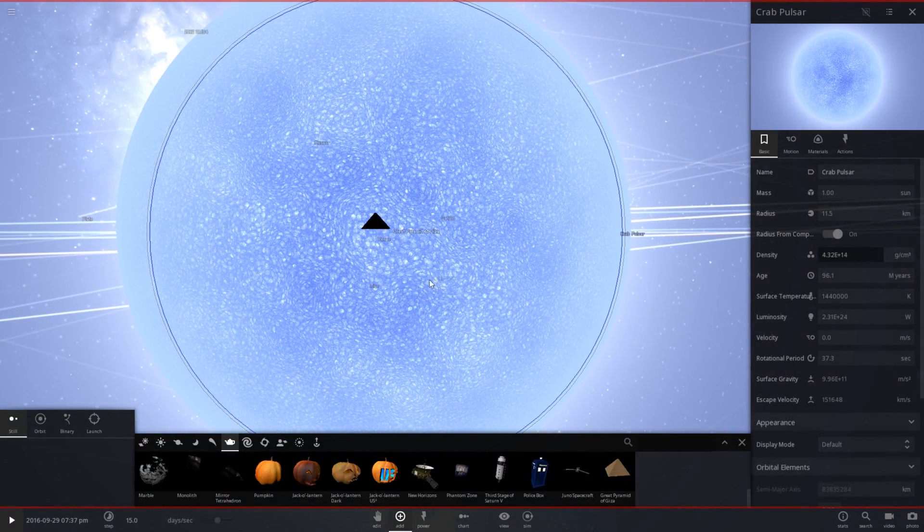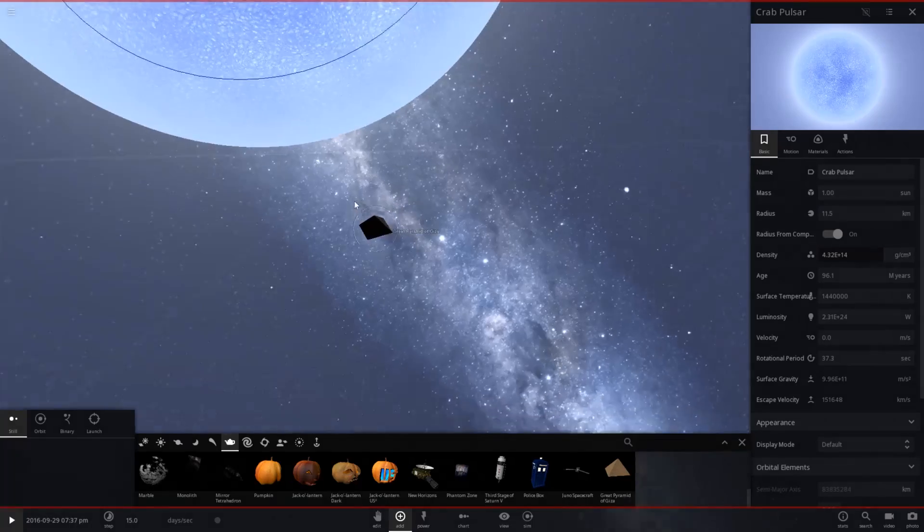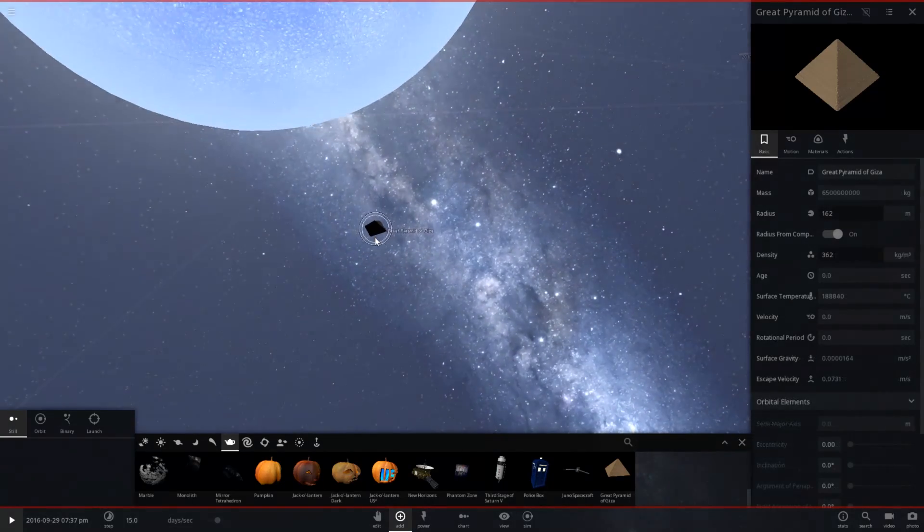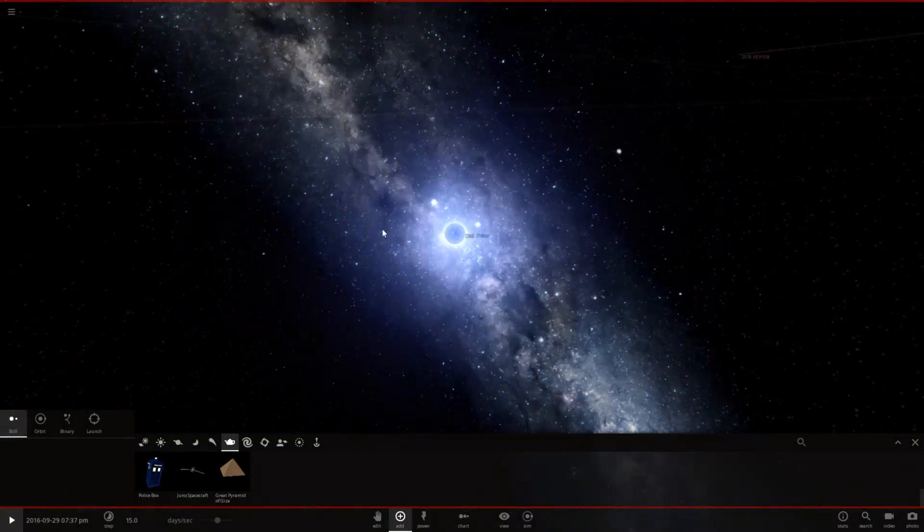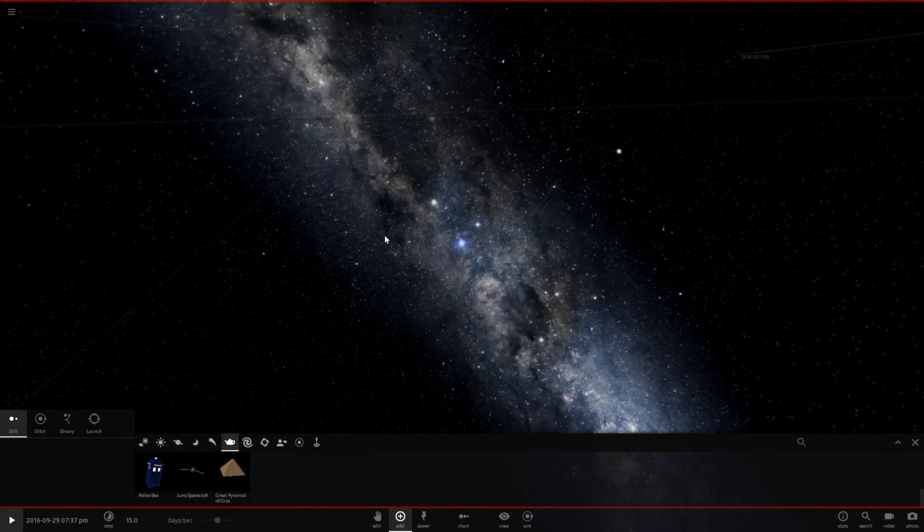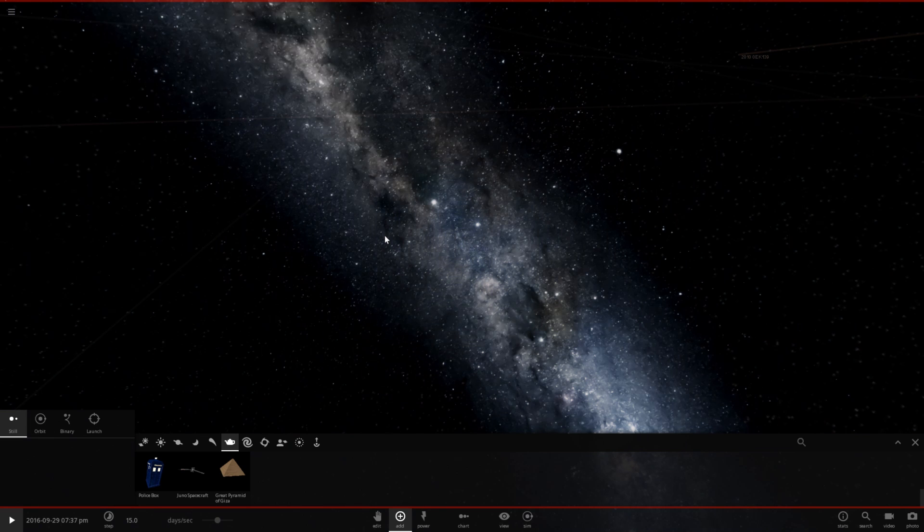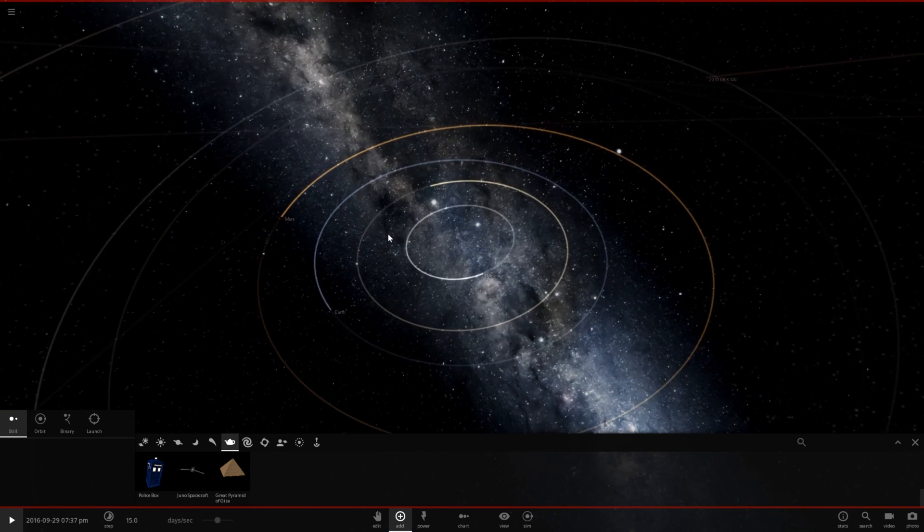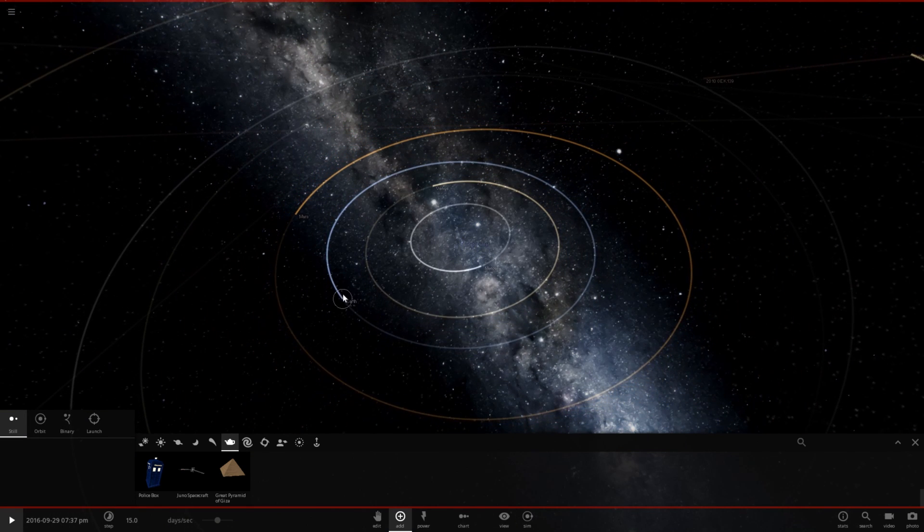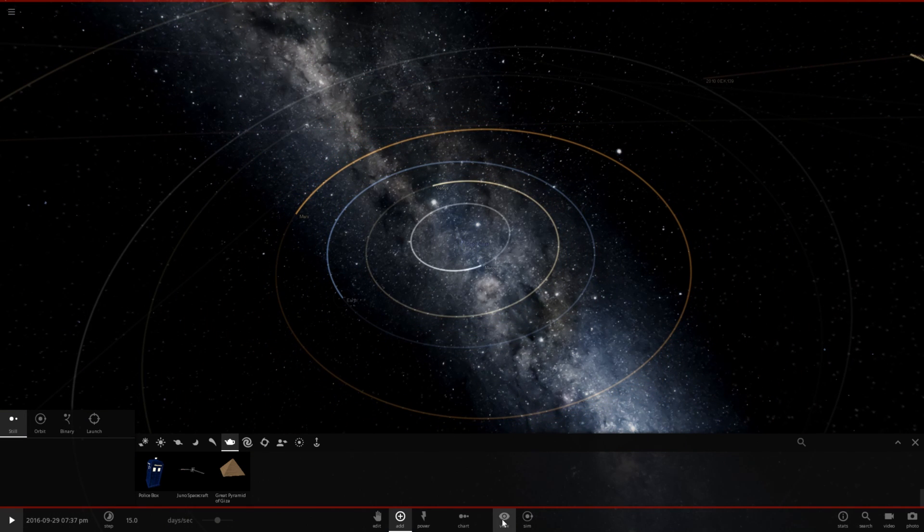So let's go ahead and get rid of this. Whoops. Not get rid of the pulsar. Let's get rid of that. Wow, it takes a while to zoom out of this little thing. And let's just see what happens.